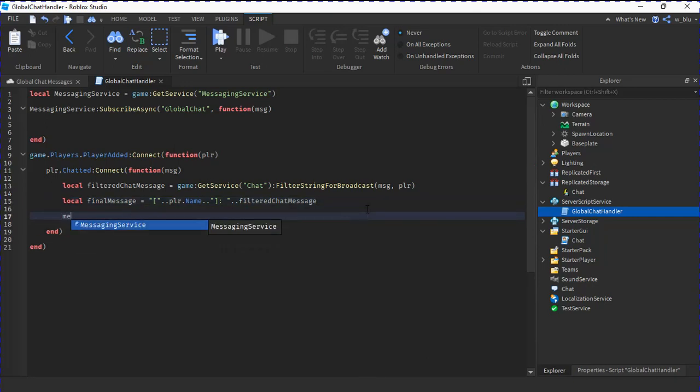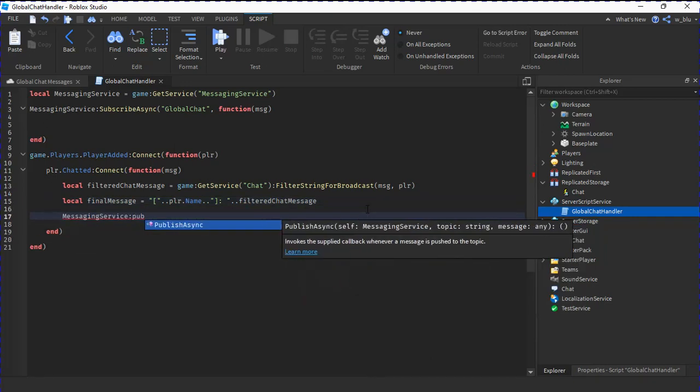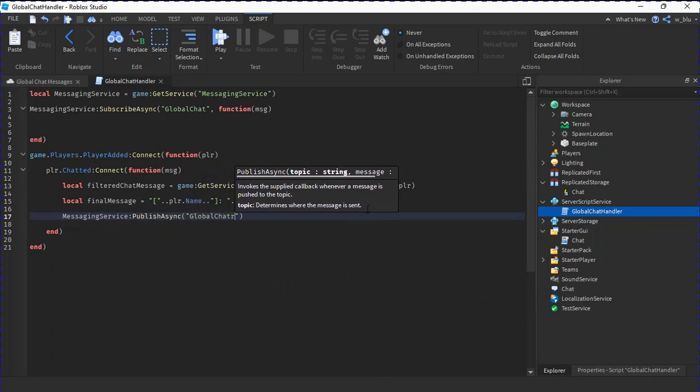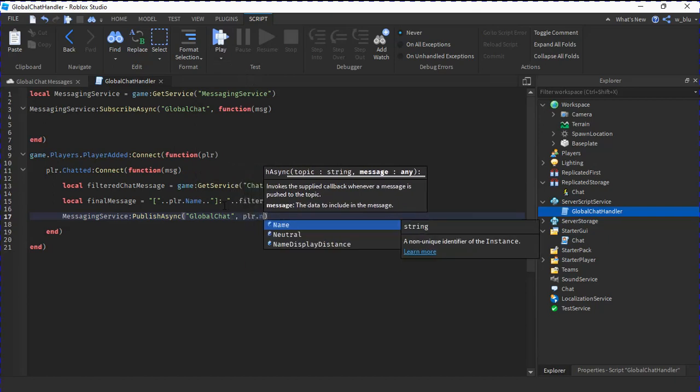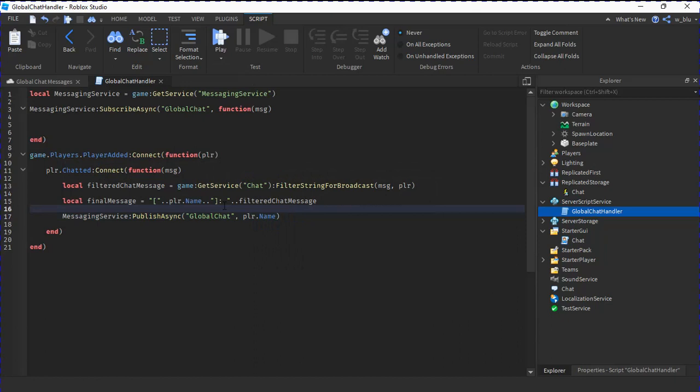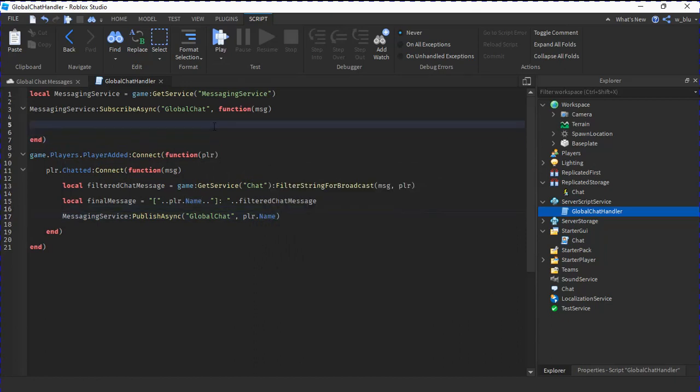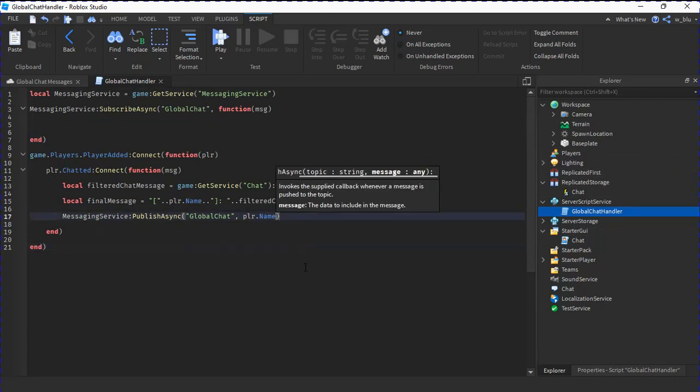Then we're going to do MessagingService:PublishAsync, so publish it to the same thing. We're going to write GlobalChat so both of these pair up. Comma, we're going to do player.name. So when it goes to the server, it's going to check if the player's in the server. And if it is, it's not going to do it because everyone in the server will already get it.